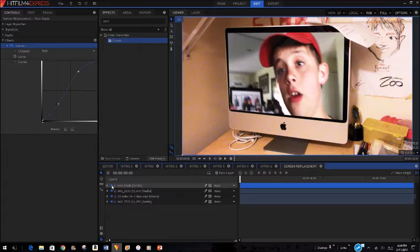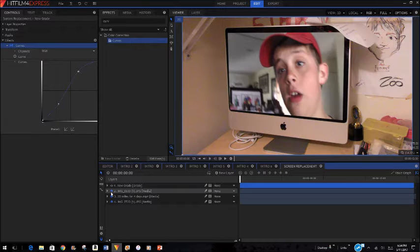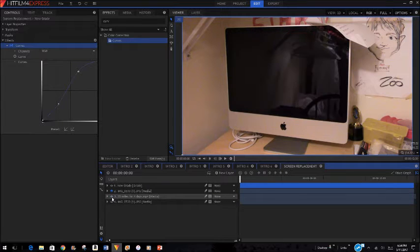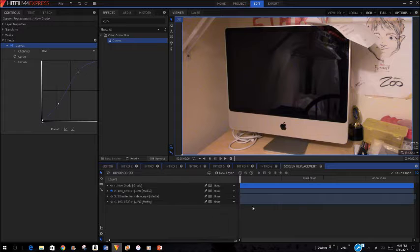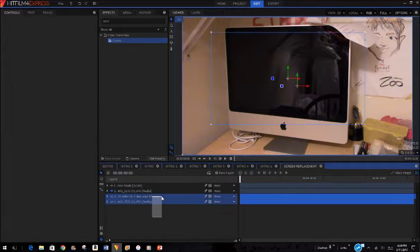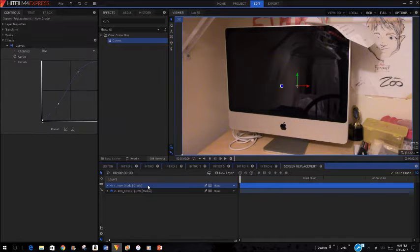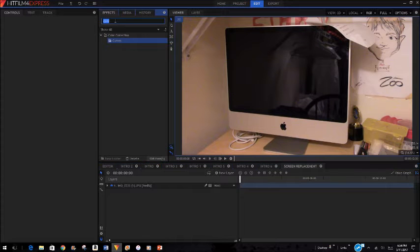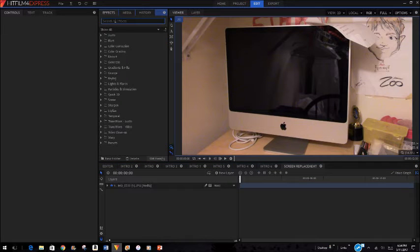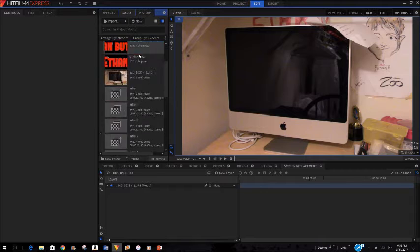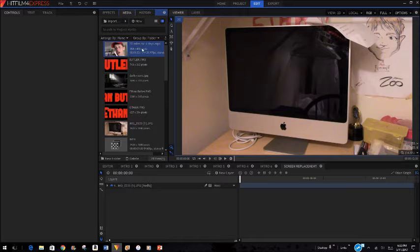Now I'm going to hide these layers and delete them. Now I just have this original image of my MacBook. So what I want to do is I'm going to get this video, my 20 miles for four days video.